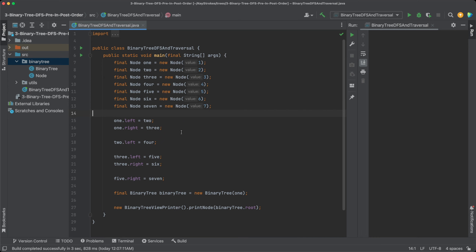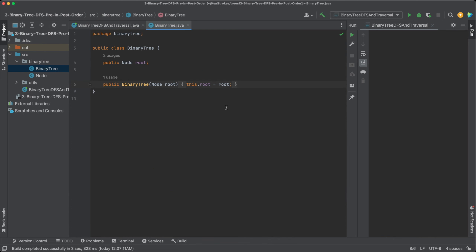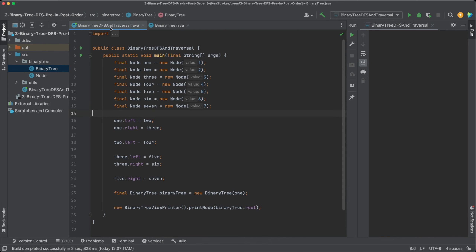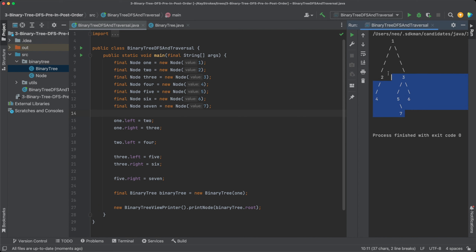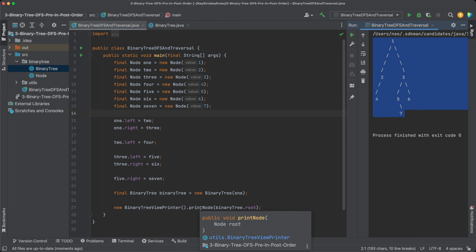Let's jump into our IDE. I have a project created here that uses the basic binary tree implementation from our past video. We had a binary tree package with two classes — BinaryTree and Node. To implement DFS, we'll add a new method to the BinaryTree class. Let's make sure the program runs first — and as you can see, we get a nice tree output using our utility tree view printer class.